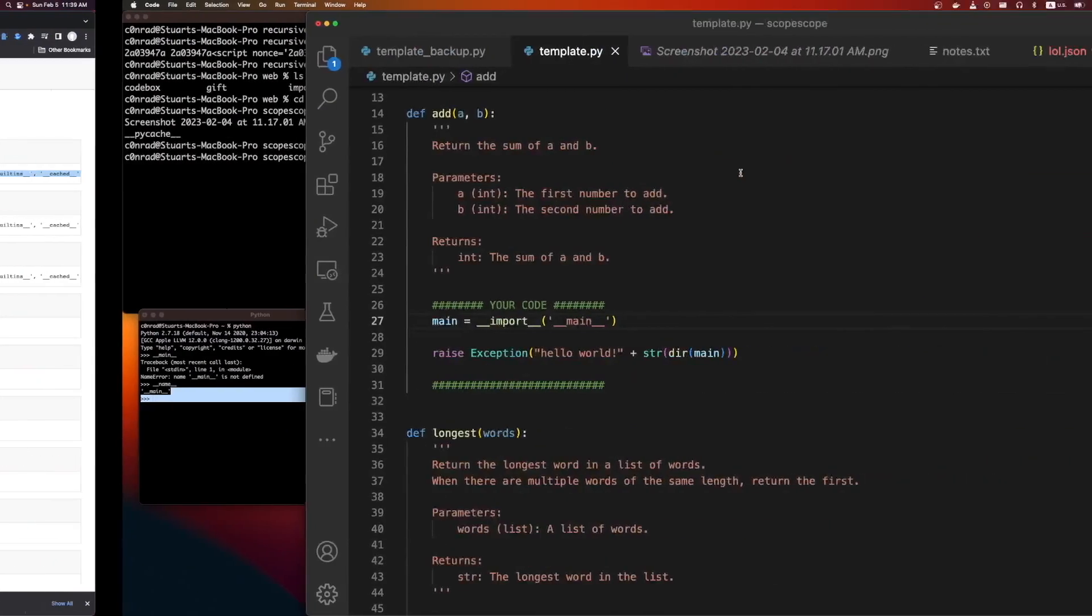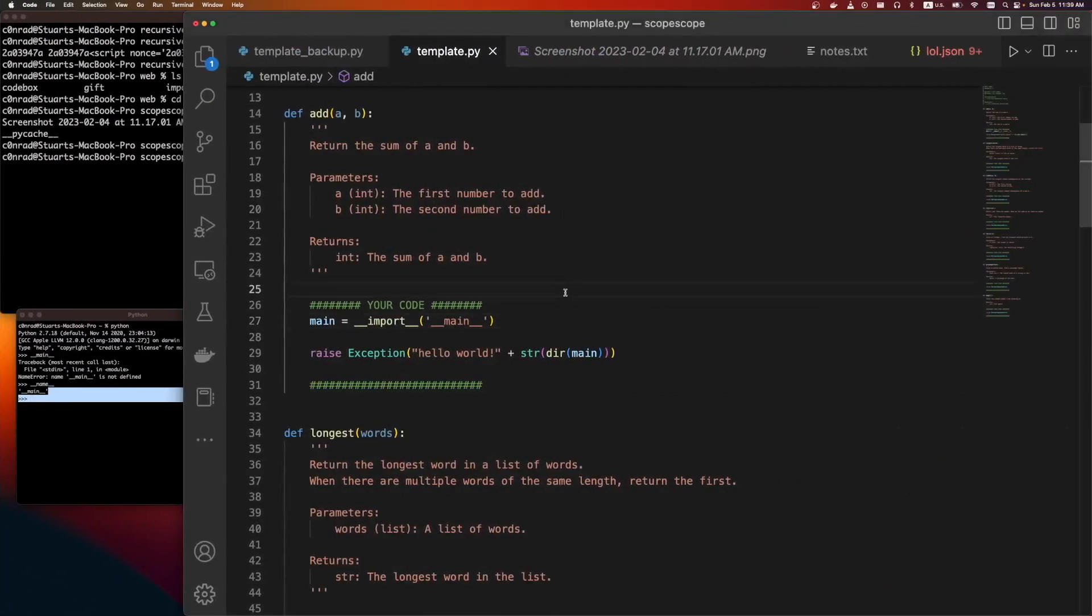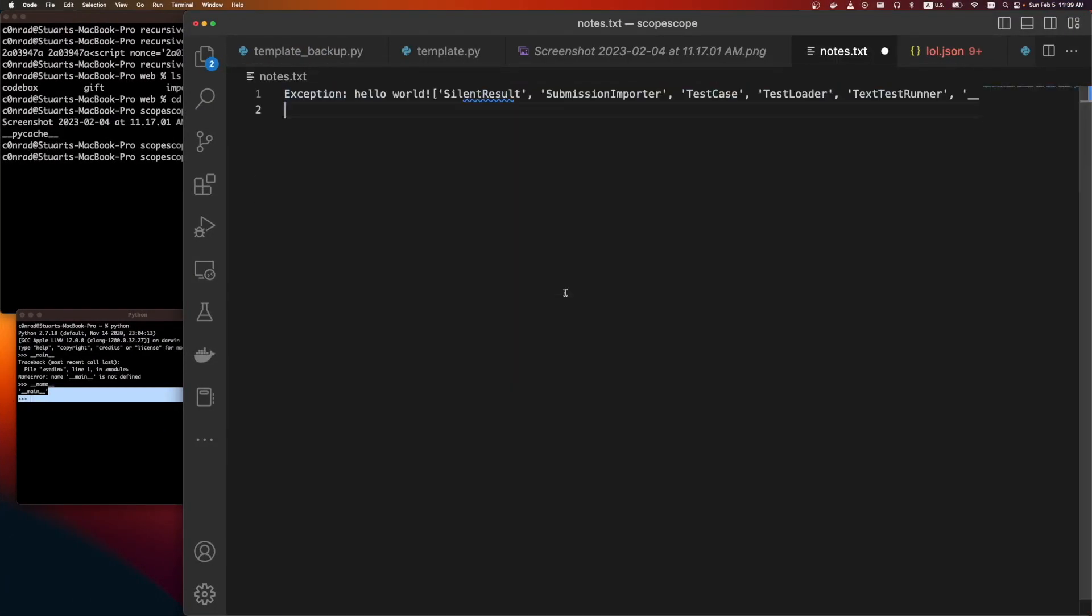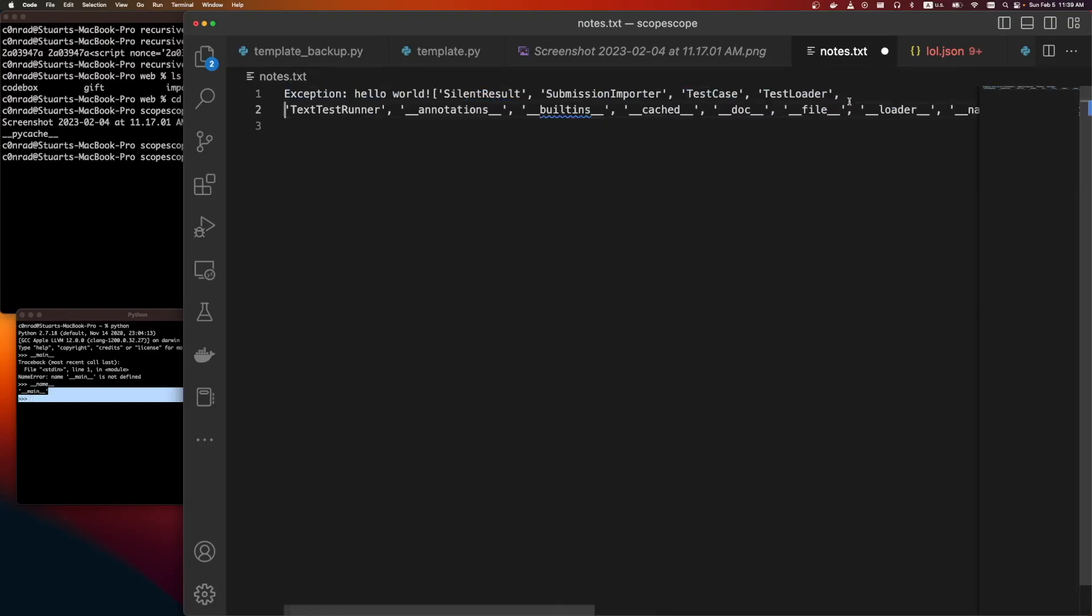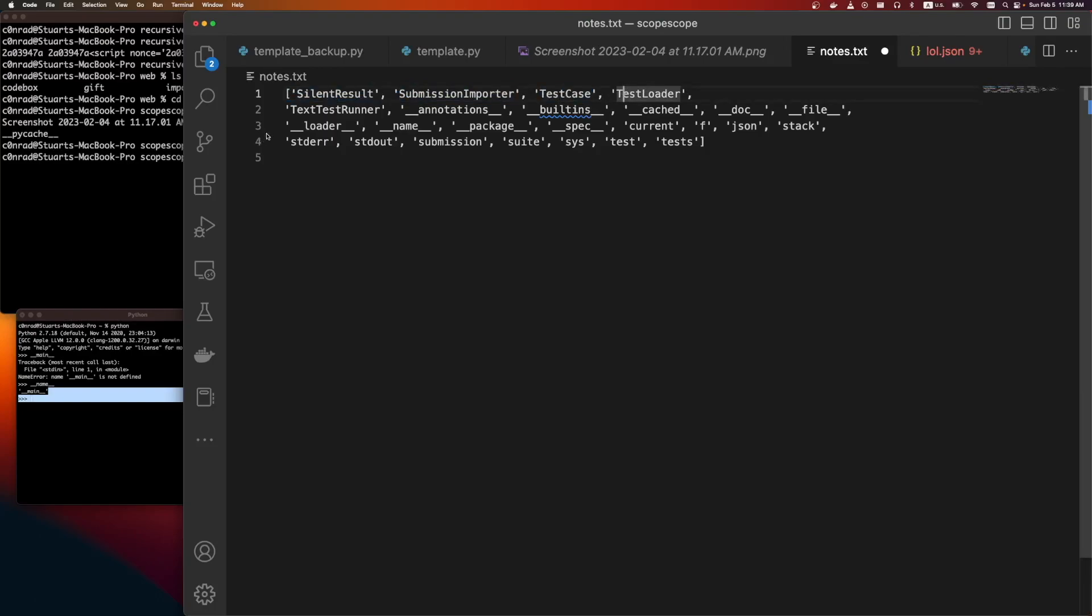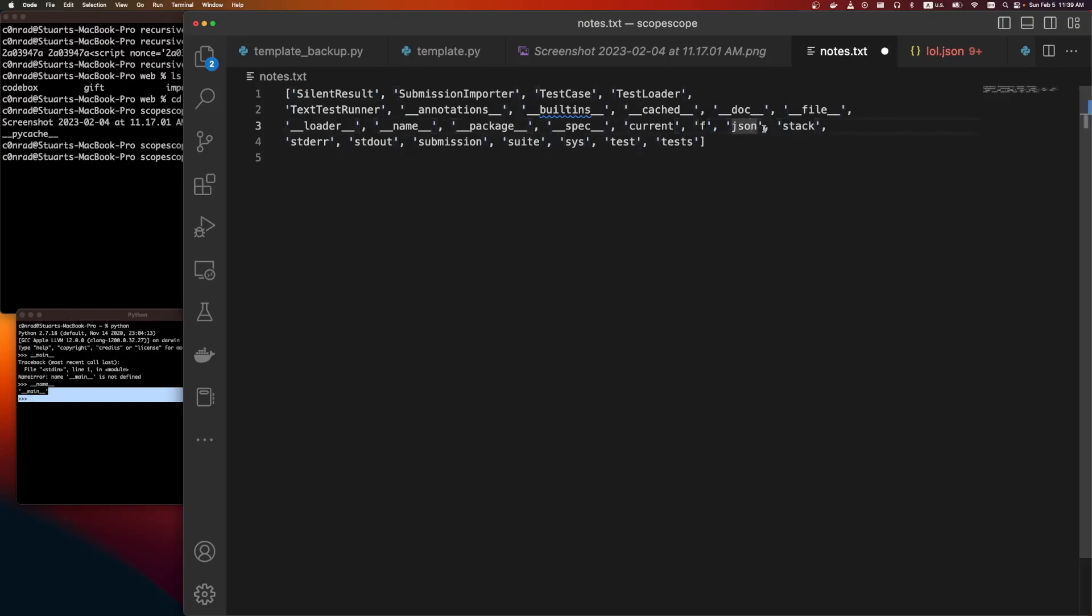And cool, it worked. So now we can see all the variables that are defined over there. Let's get rid of this. Save. So in the top-level context, there is a couple different things. There is a silent result, a submission importer, a test case, a test loader, a text test runner, annotations, built-ins, cache, doc file, loader name, package spec, current f, guessing that's the JSON module, some sort of stack, standard out, standard error, a submission, a suite, sys, test, and tests. All right.